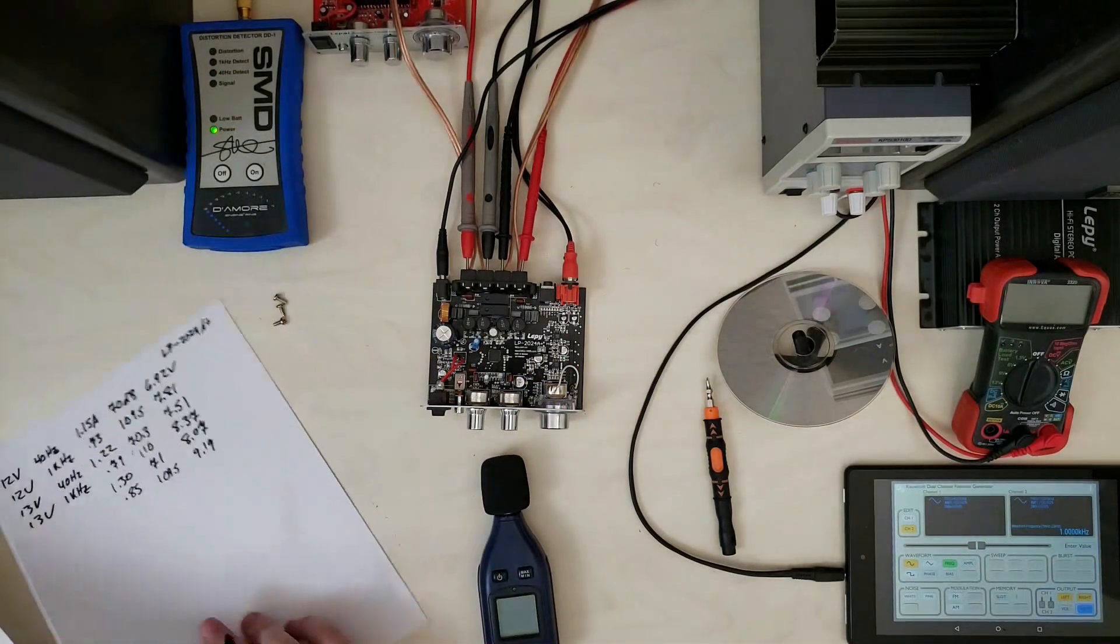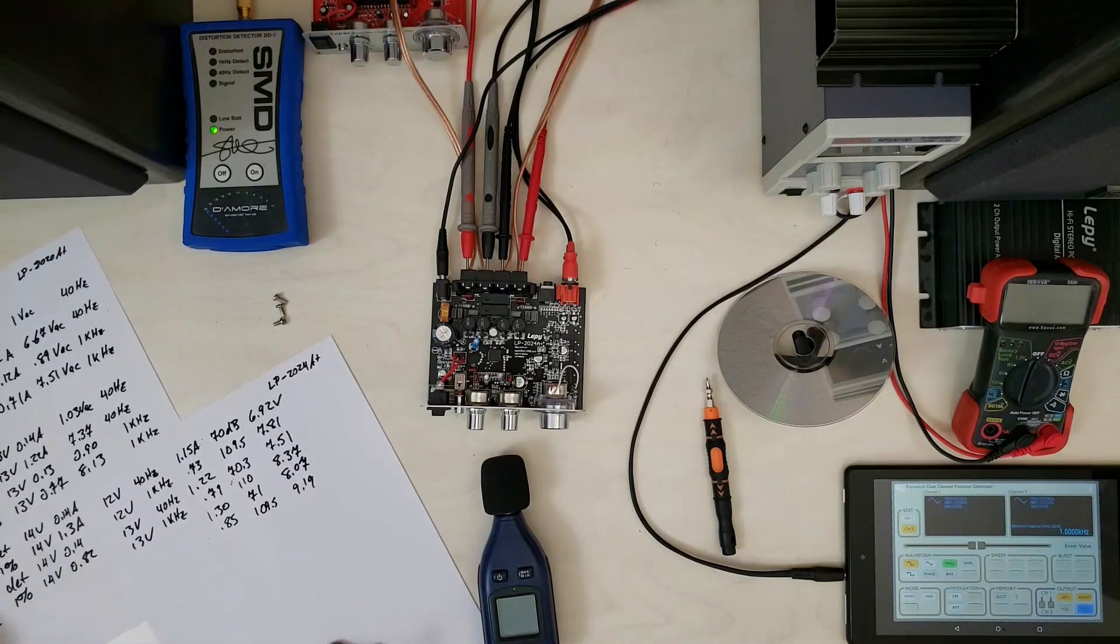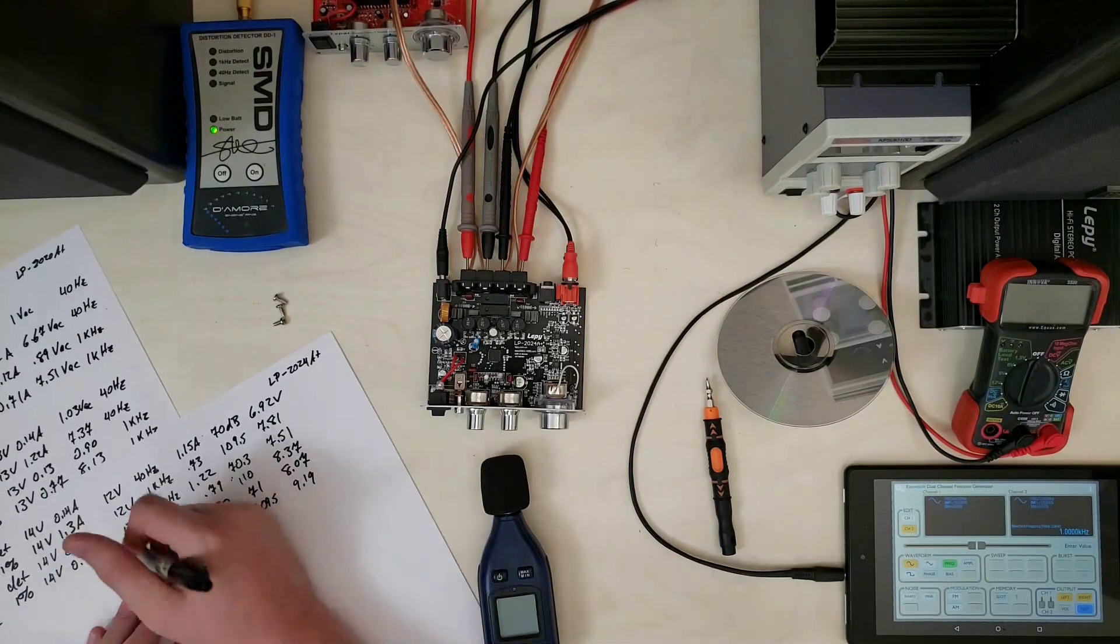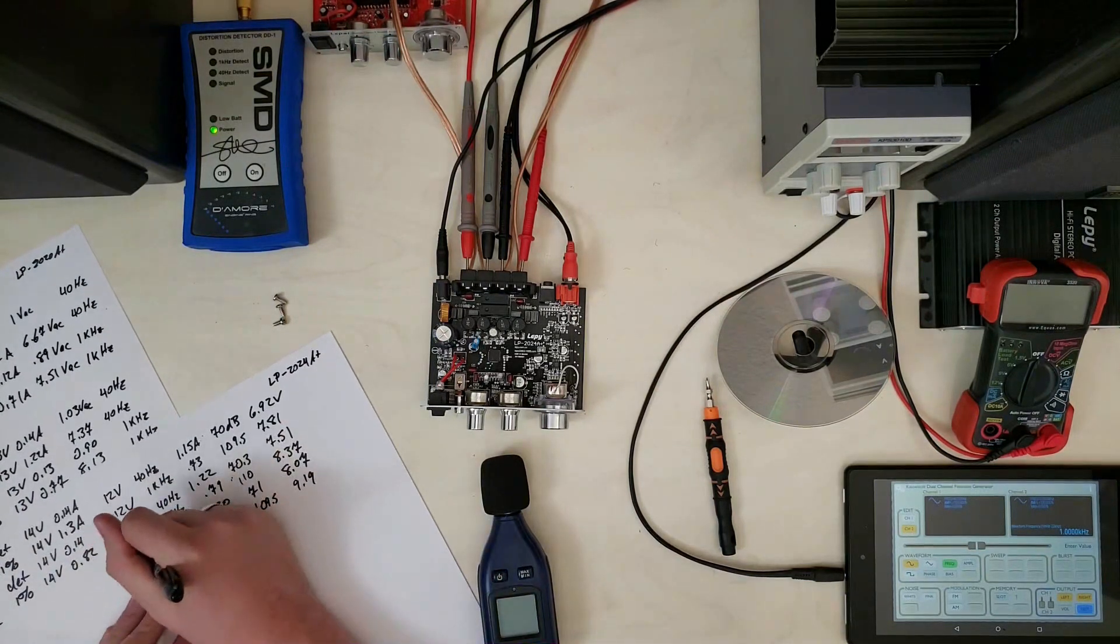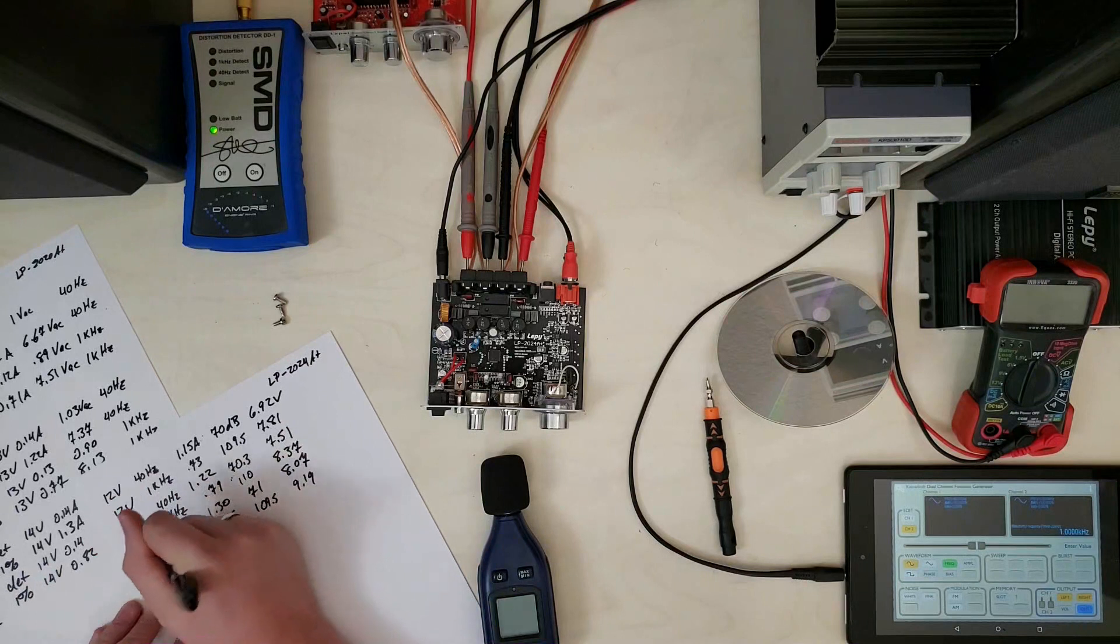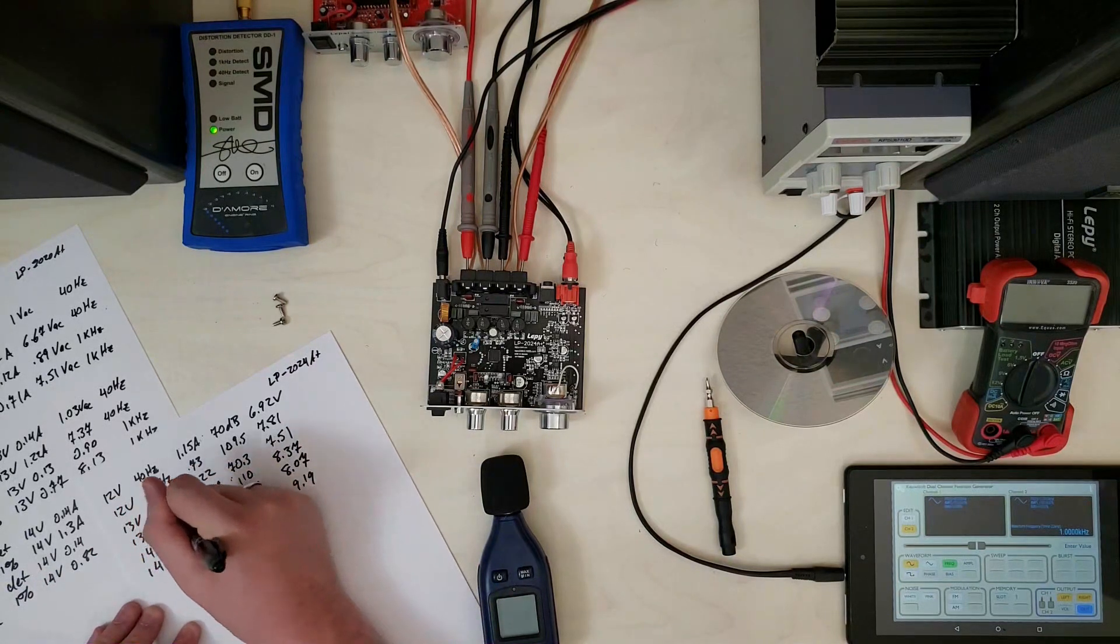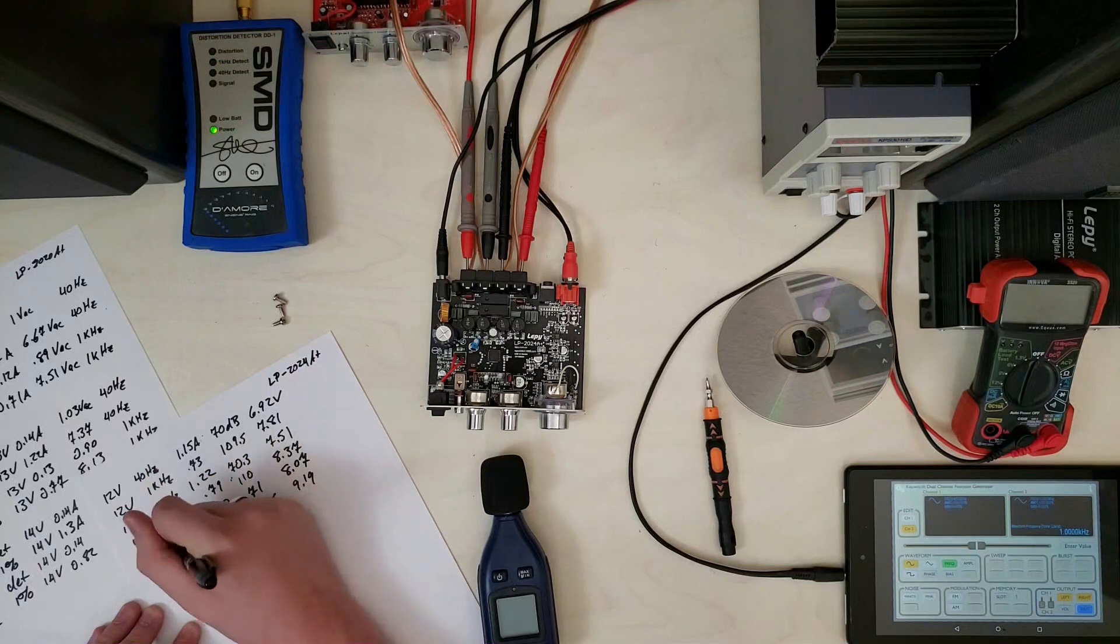All right, so making the comparison here. Let's see. I only went up to 14 volts, same as before. Basically, I don't want to kill these things.